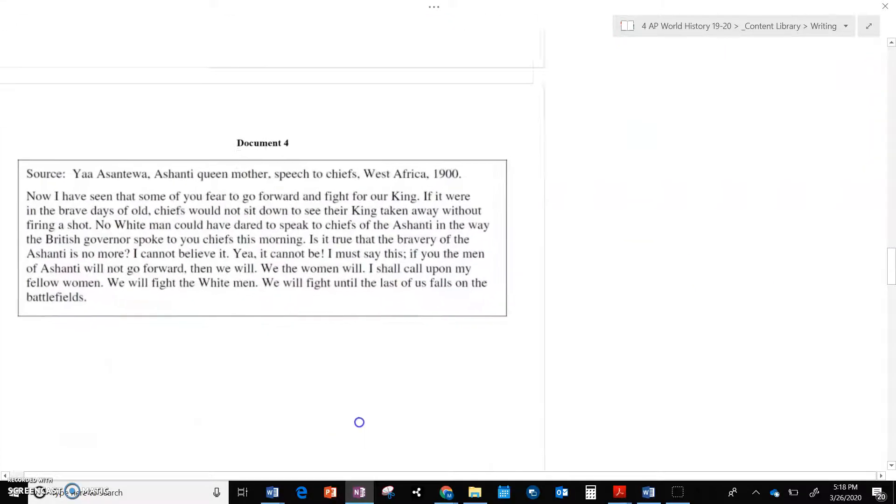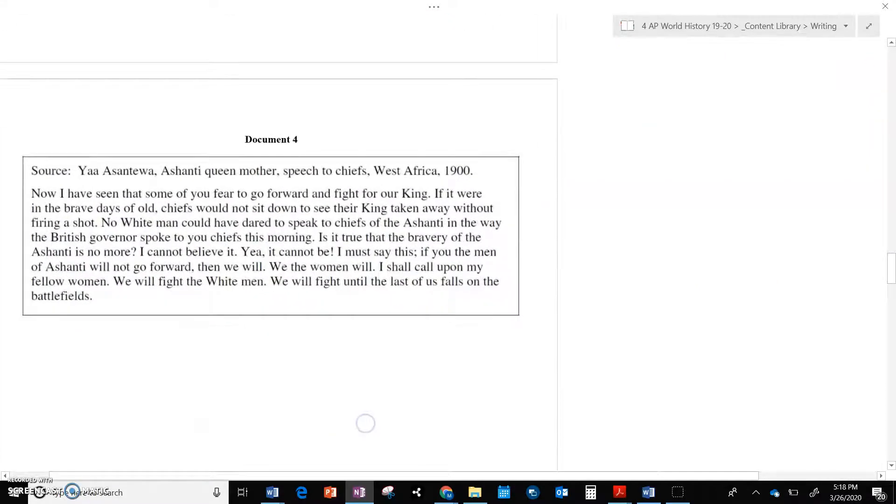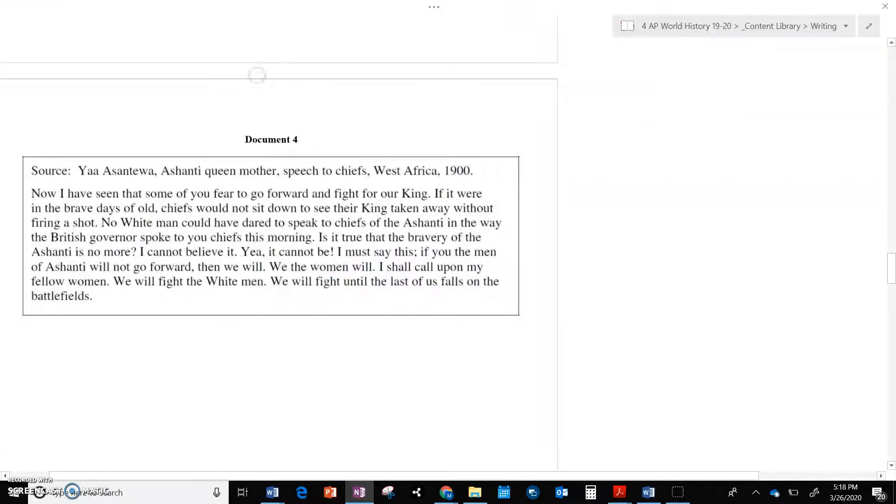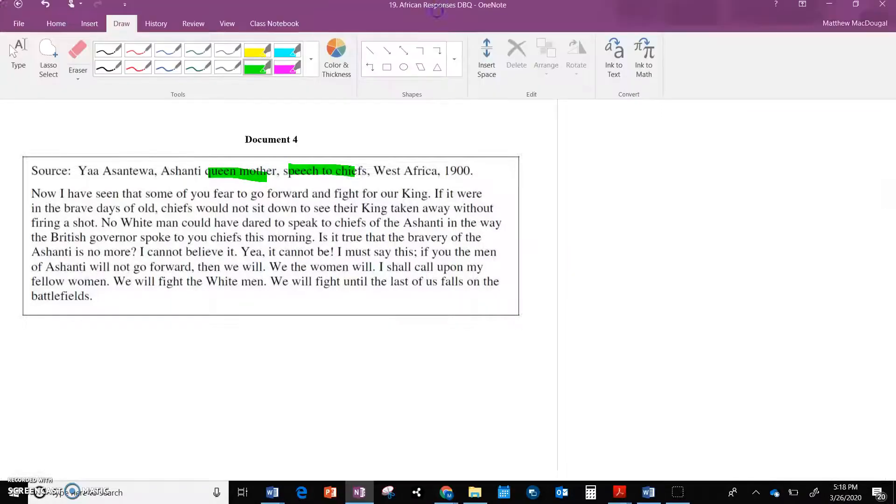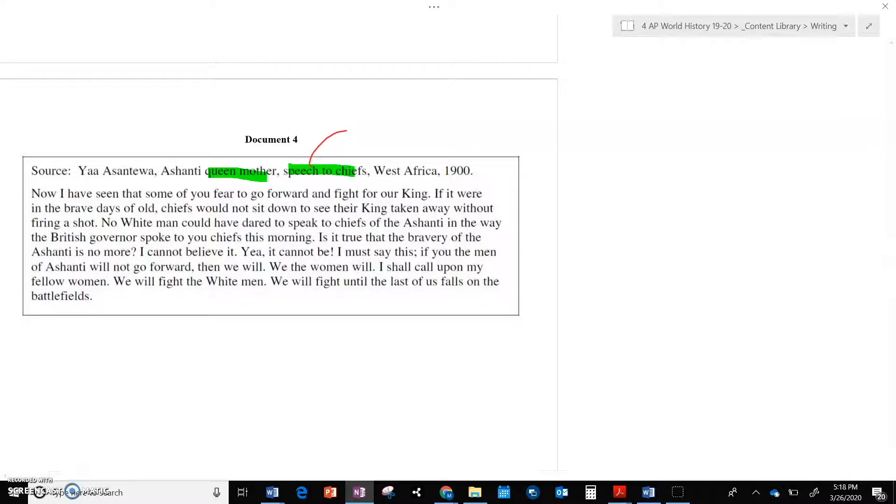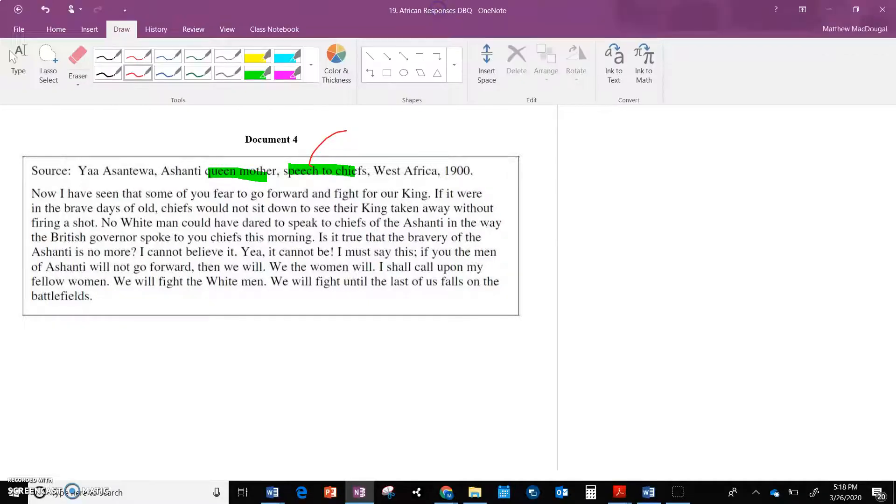All right, so let's see if those ideas pop up again. Document four. All right, the Ashanti again. So we've got the Ashanti, this is a queen, and she's speaking to the chief. So she's, you know, flipping the roles of patriarchy, patriarchy, and matriarchy around on us.